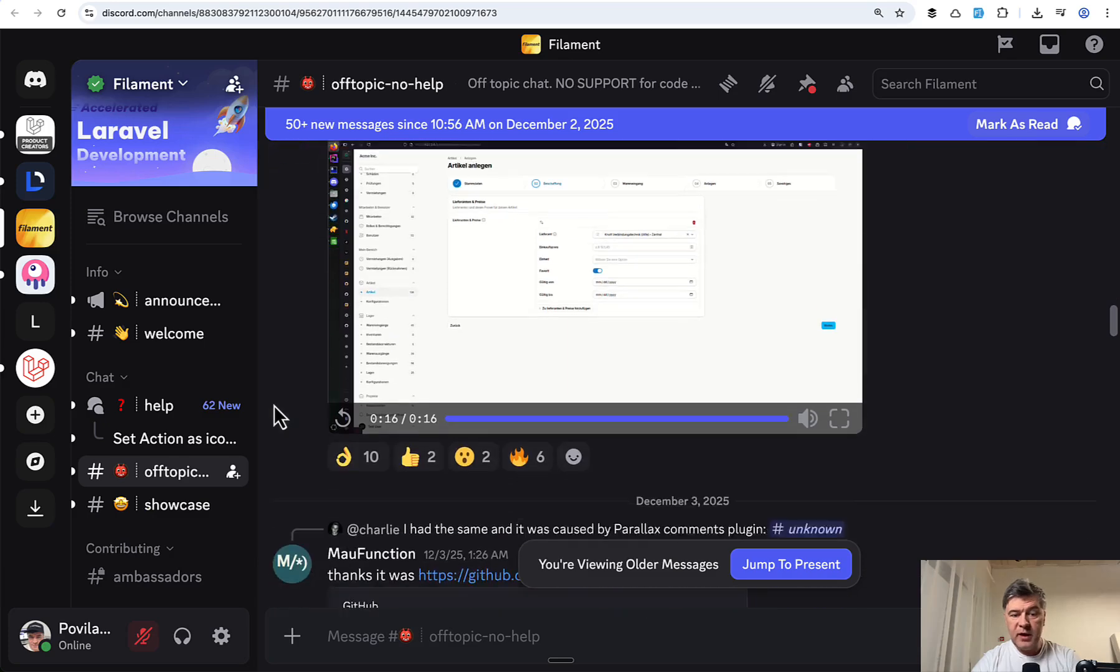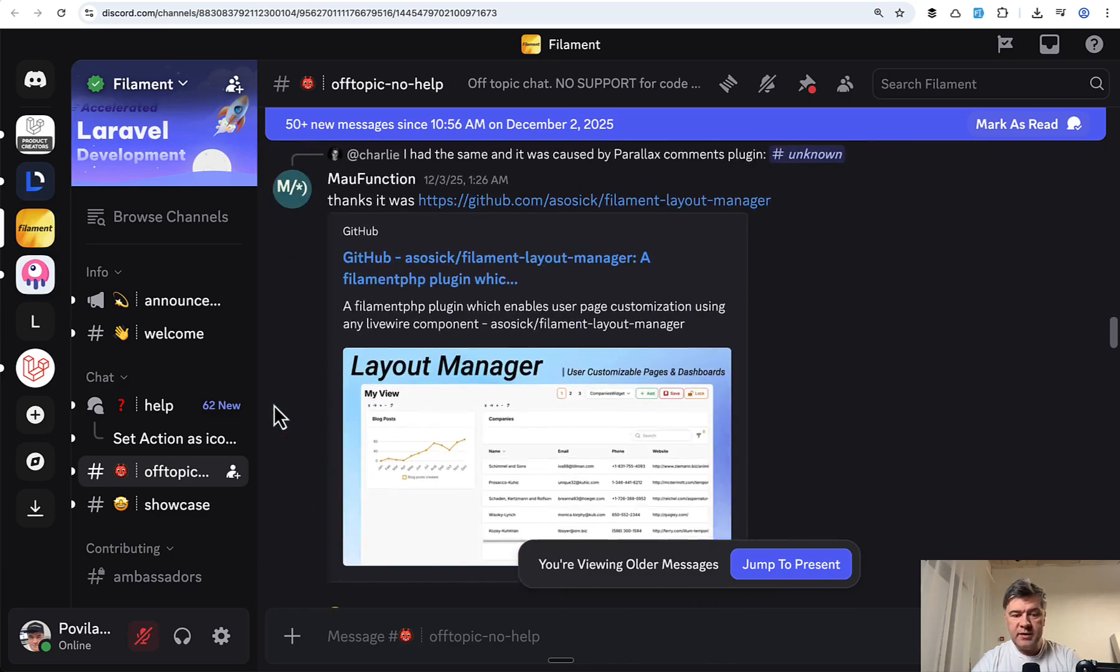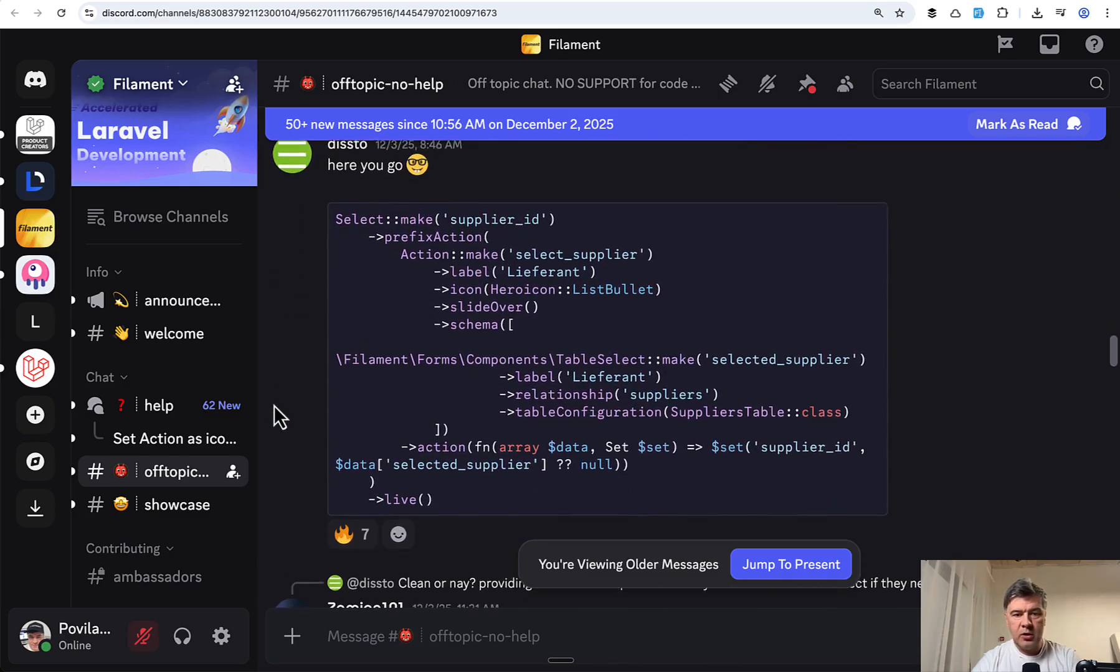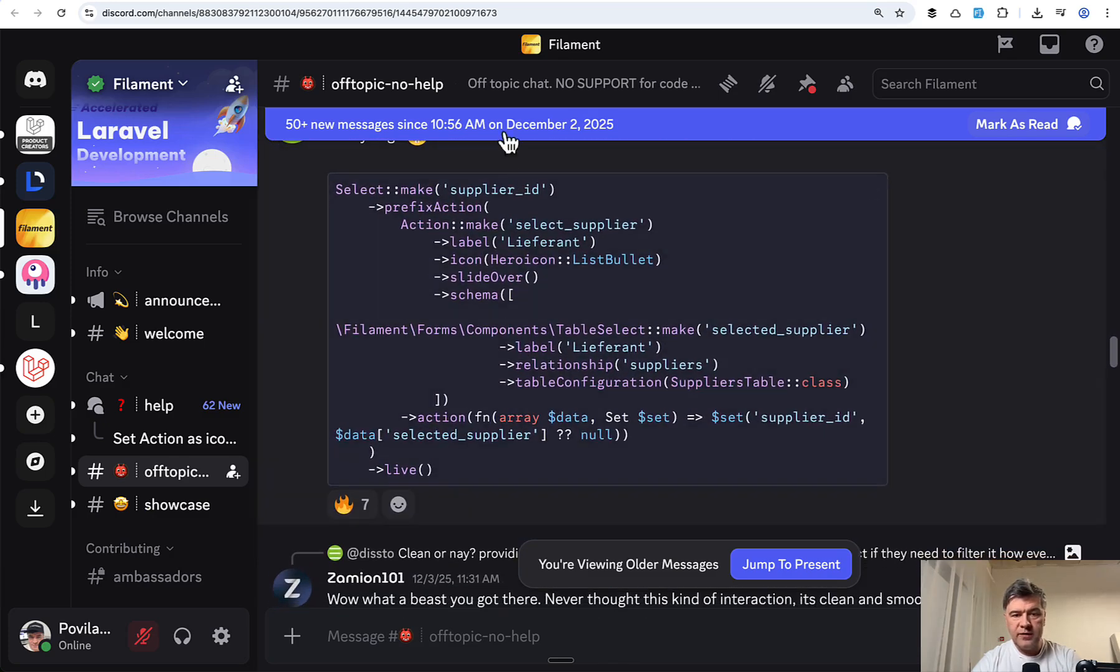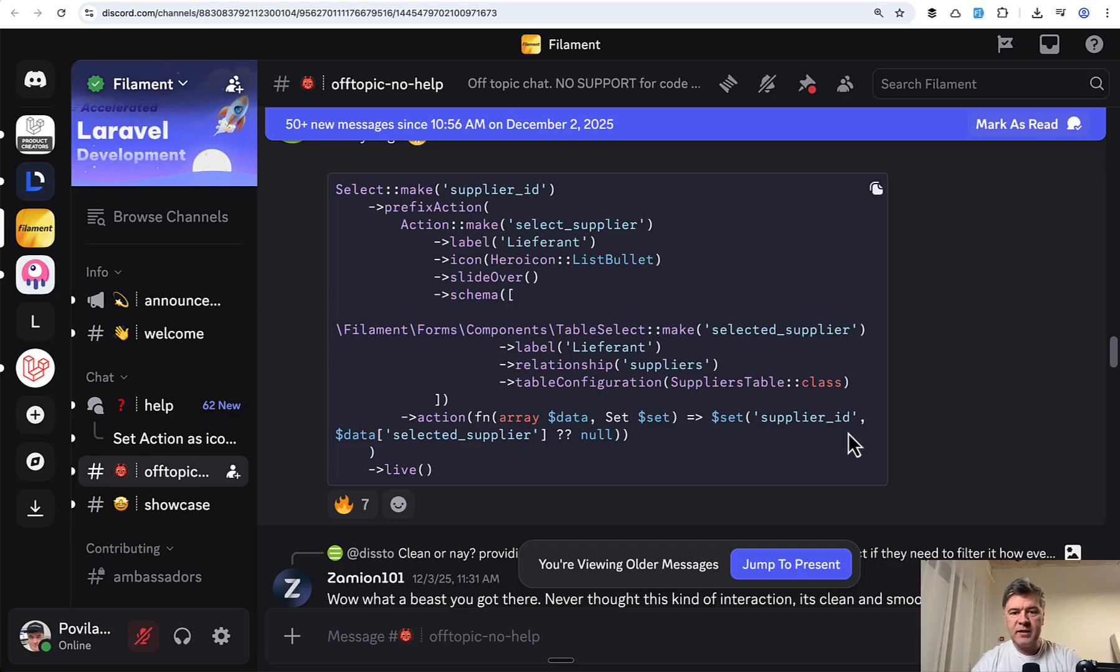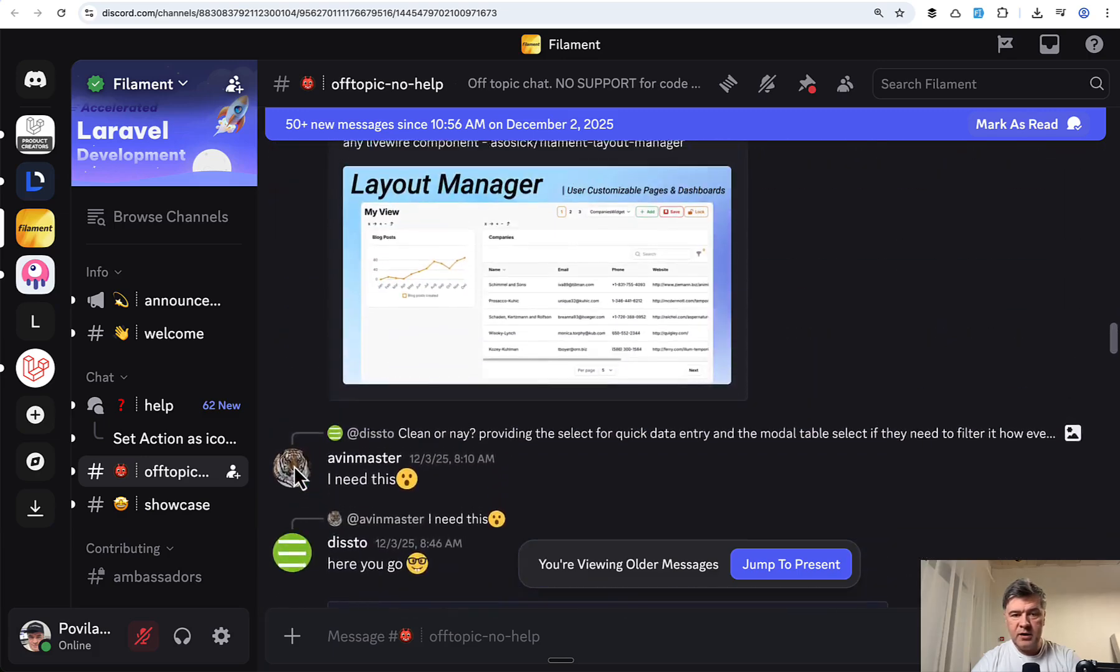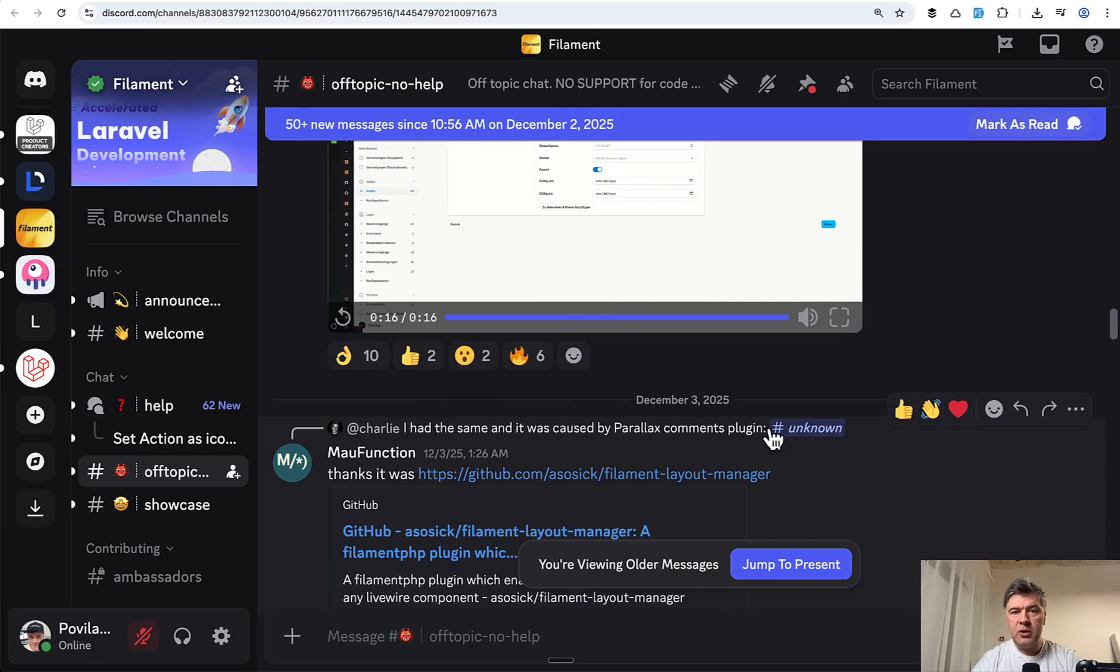And the snippet for that was pretty easy, actually. This is, again, on Discord. So you have select, you have prefix action, and then the action fires the table. Or in fact, it's not the table, it's table select component. A lot of people liked it on Discord. So seven fires here and many more here below this video.